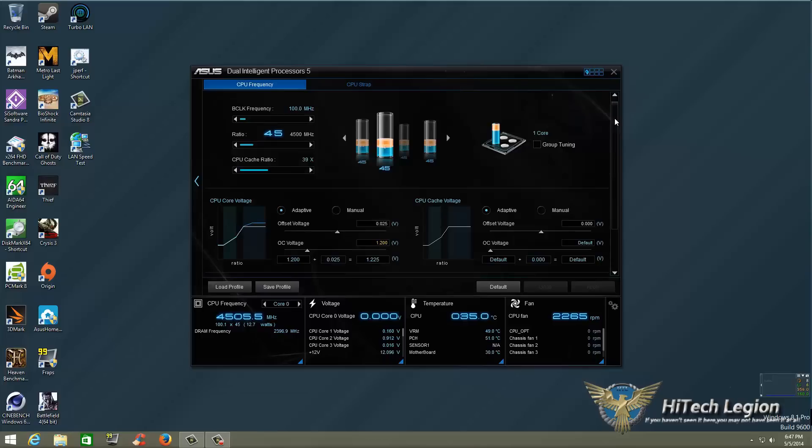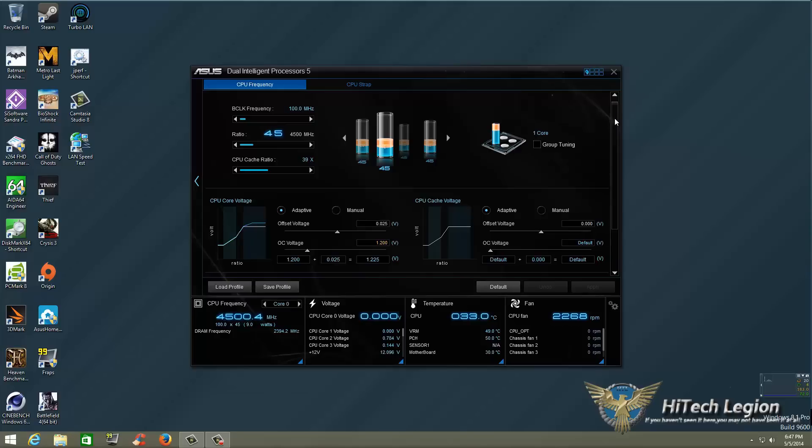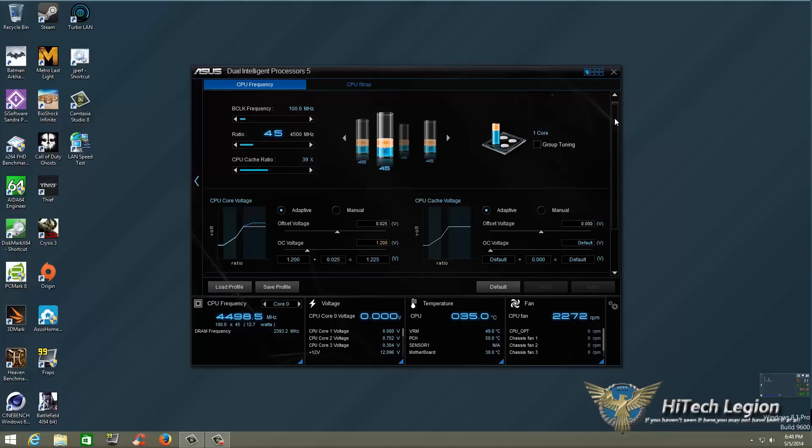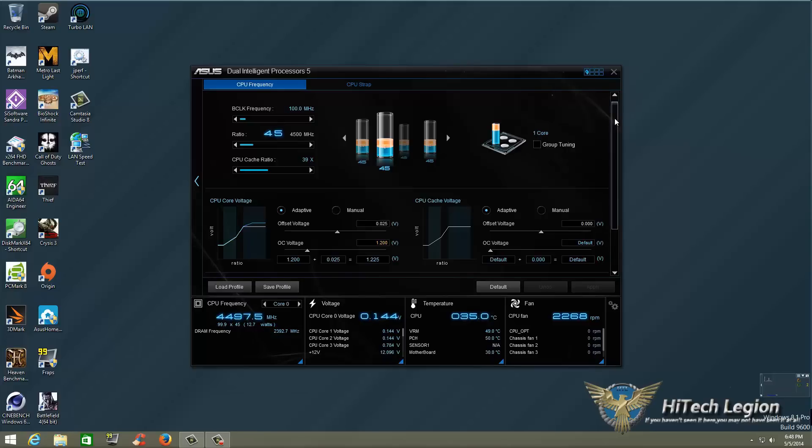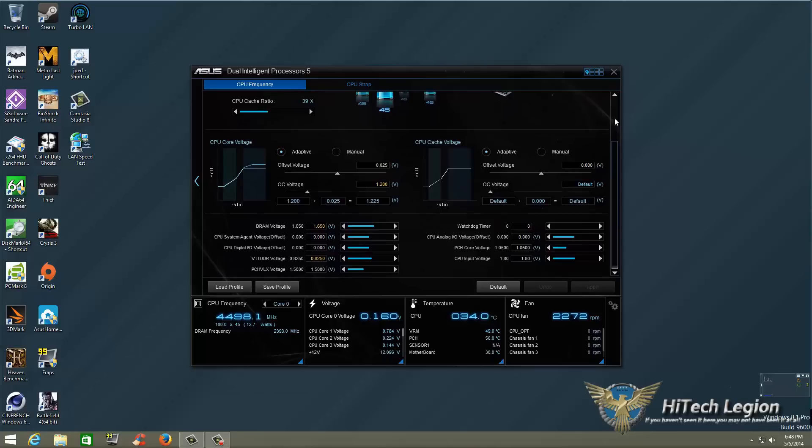So with that auto tune we have all four cores at 4.5. As you can see it's on an adaptive CPU core voltage which has an offset of 0.025. Our OC voltage or our CPU voltage is actually 1.2 which gives us 1.2 plus the 0.25 so our maximum voltage is going to be 1.225. On the CPU cache voltage I don't normally play with it but as you can see this didn't even touch it so everything is set to the Z defaults.